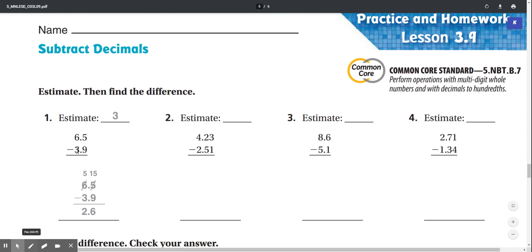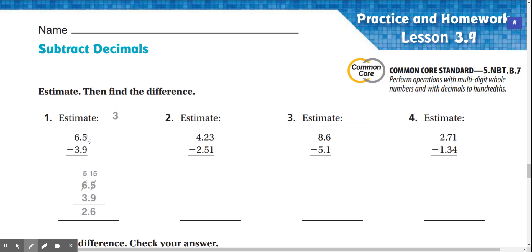We know that first we have to subtract the tenths place. We can't do 5 minus 9, so we have to regroup. We regroup this 6 into a 5, and carry the 1 over here, and this becomes 15 minus 9, which is 6. Then we can do 5 minus 3, which is 2. Our answer is 2.6.